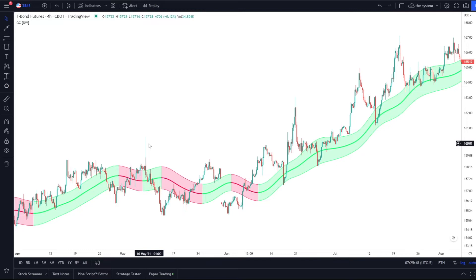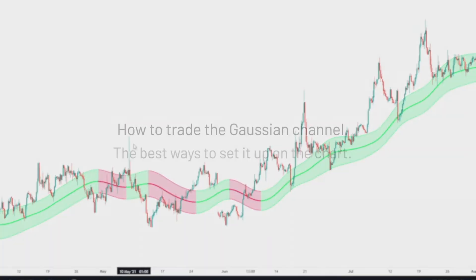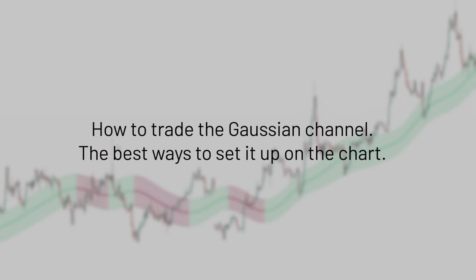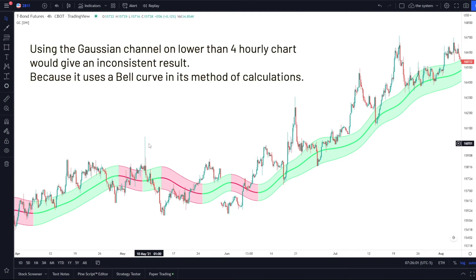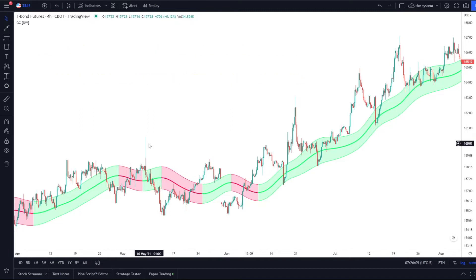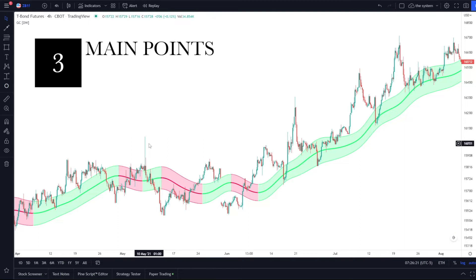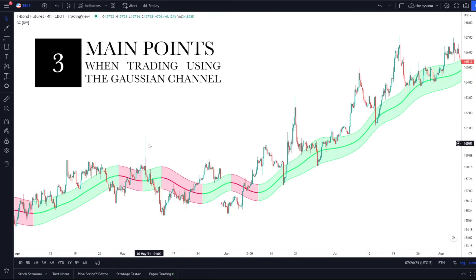I have the Gaussian channel up on the T-bond futures 4-hourly chart. You'll notice that if you try to use it on anything lower than a 4-hourly chart you're probably going to get some inconsistent results, because it uses a bell curve in its method of calculations. With this particular way of trading, we're actually going to be using the Gaussian channel as an area of support to buy into, or an area of resistance to sell into if it's a downtrend. That brings us to three main characteristics we must keep in mind.